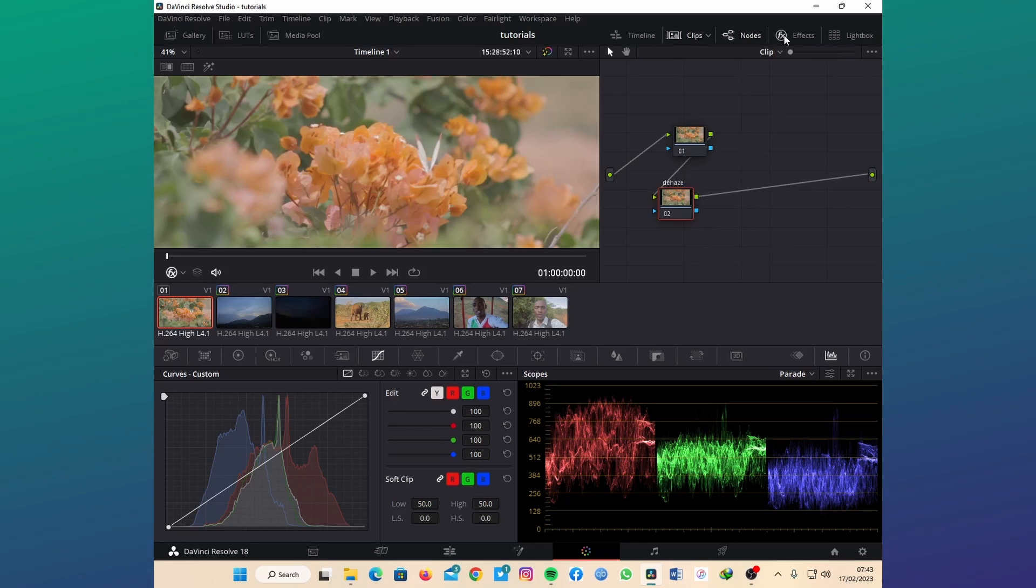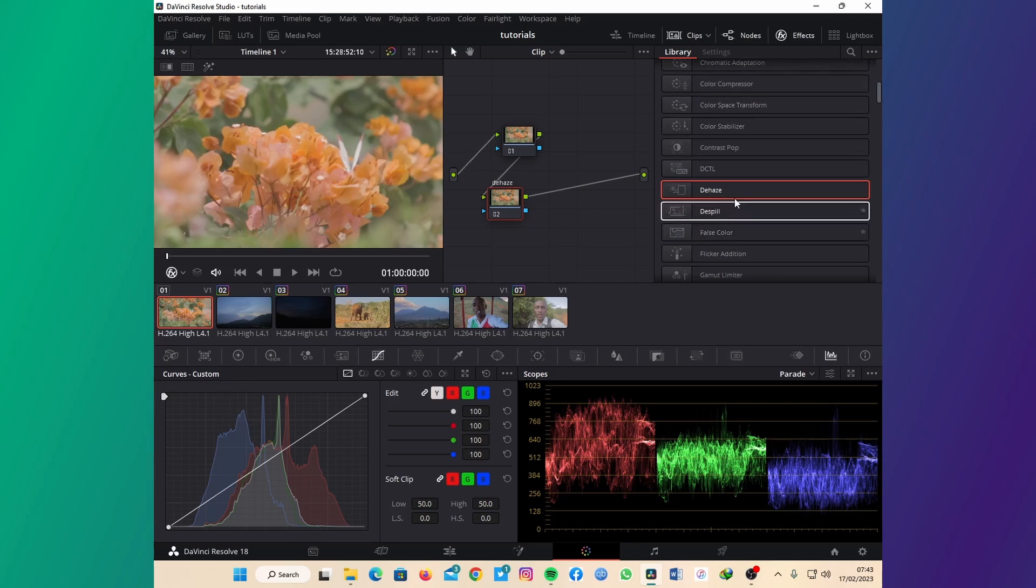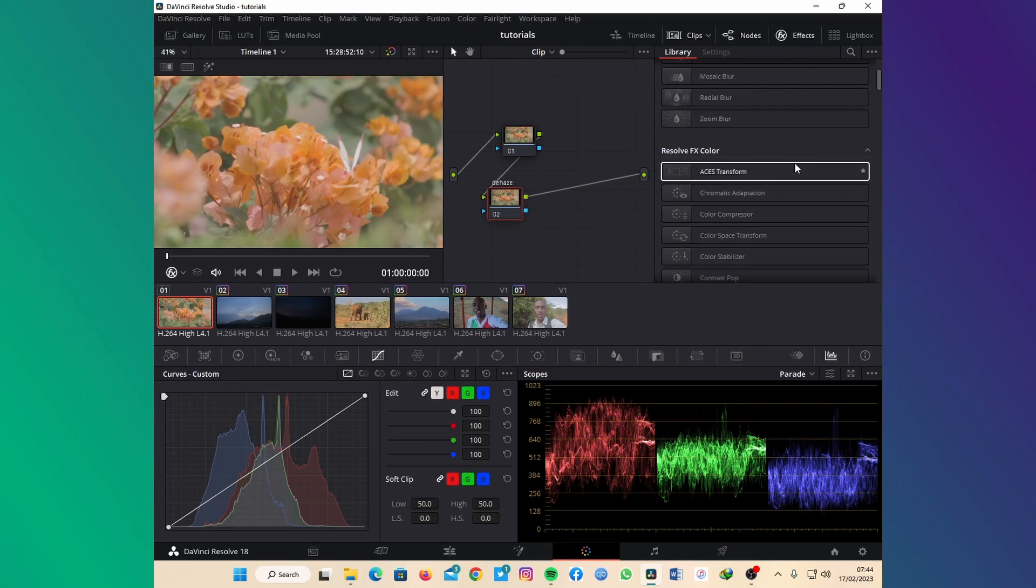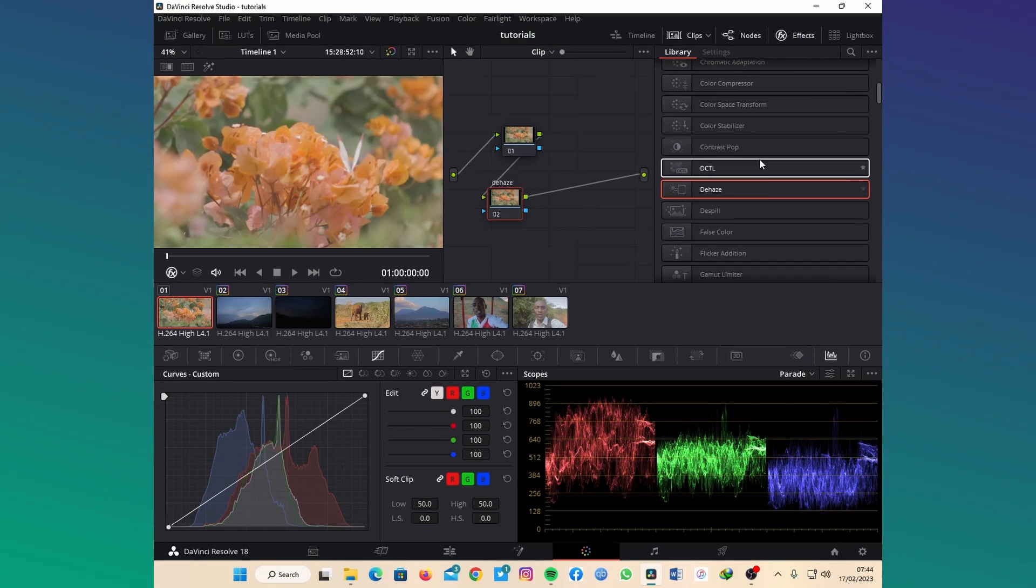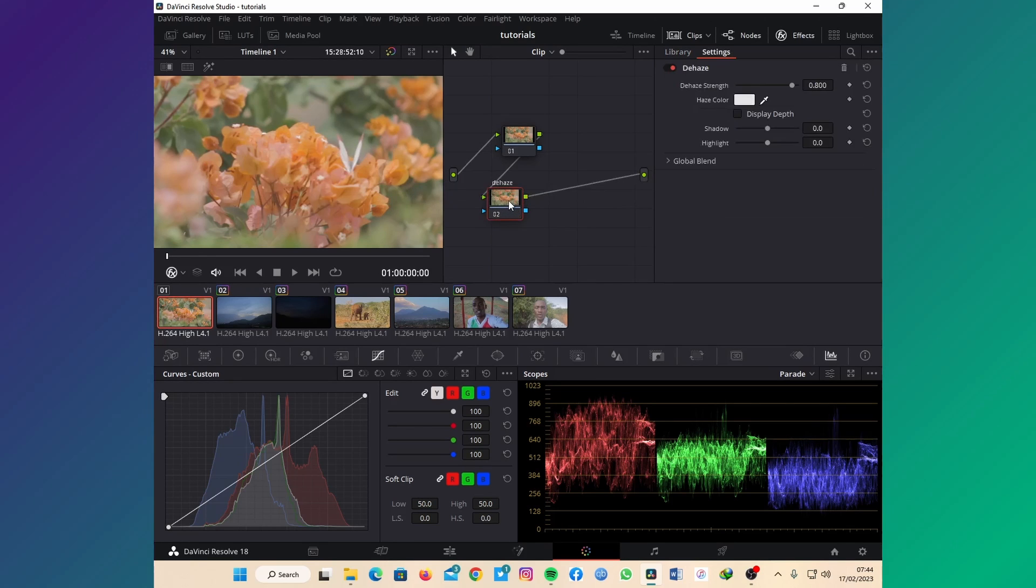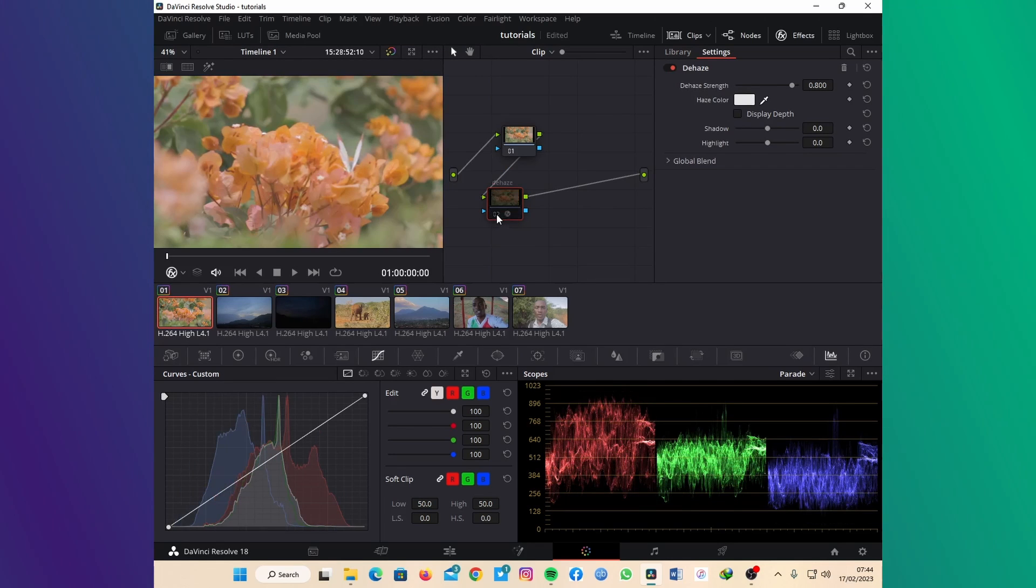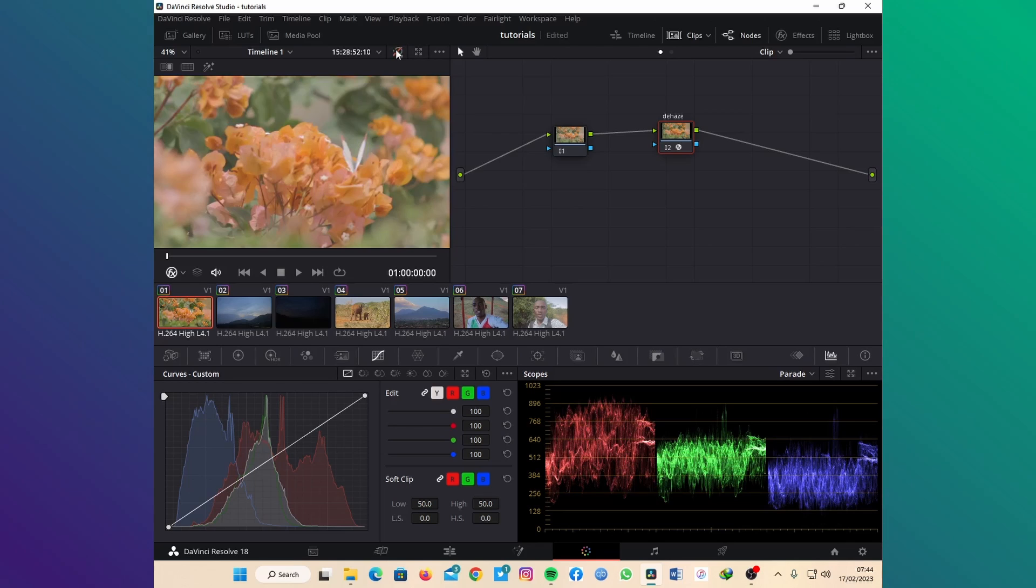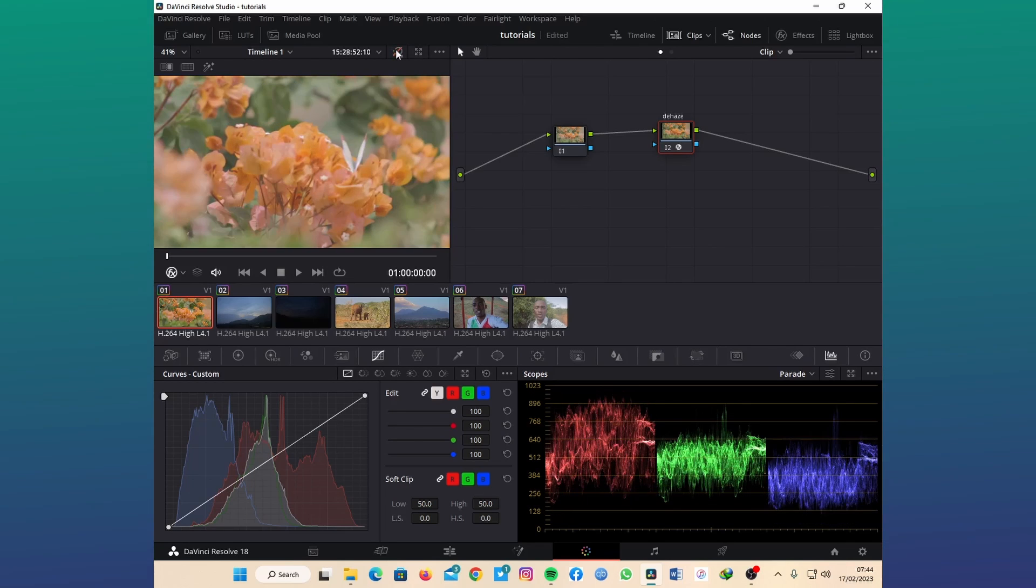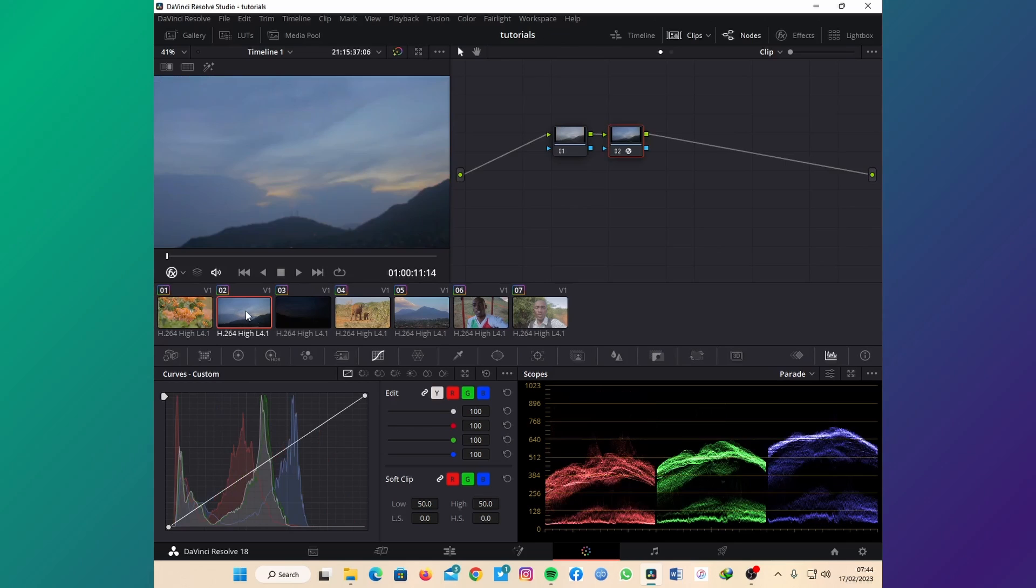I'm going to go under the effects tab here, and if you're not seeing the Dehaze you can just click this tab and search for it. But for me I just have to scroll down and find it and place it on the clip like that. You can see in just one click it came from this to this. Before and after.